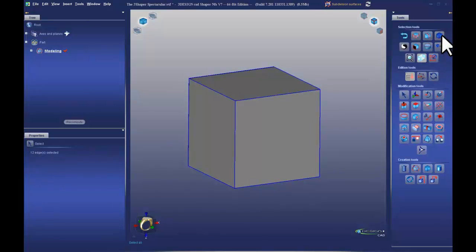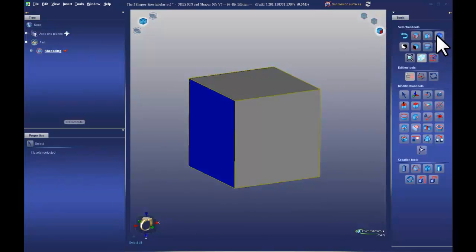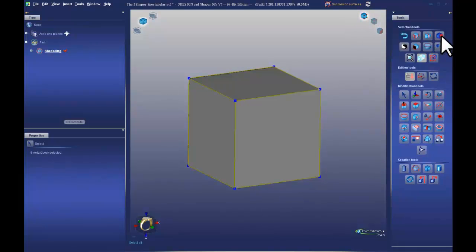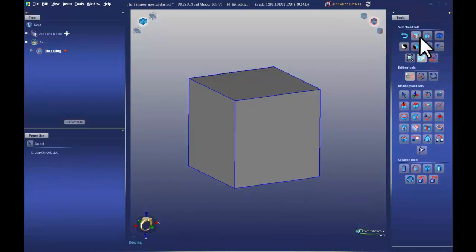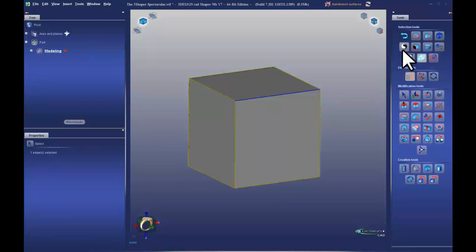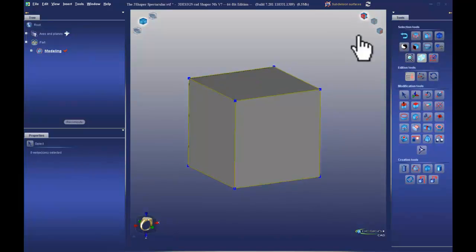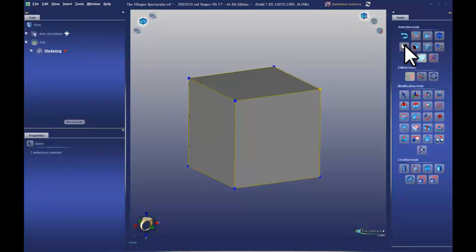Select all is pretty self-explanatory and works in faces or vertices. However, the edge tools — edge ring and edge loop — only work in edge mode. The tool that looks like a yin-yang is invert. If I have one edge selected and choose invert, it selects all the other edges. This works in all selection modes.